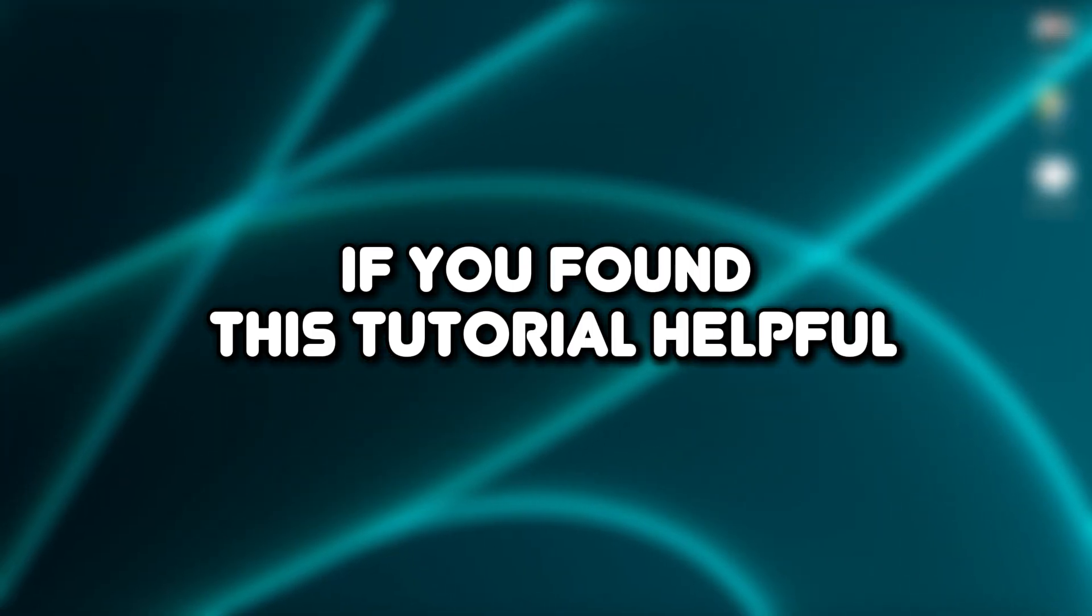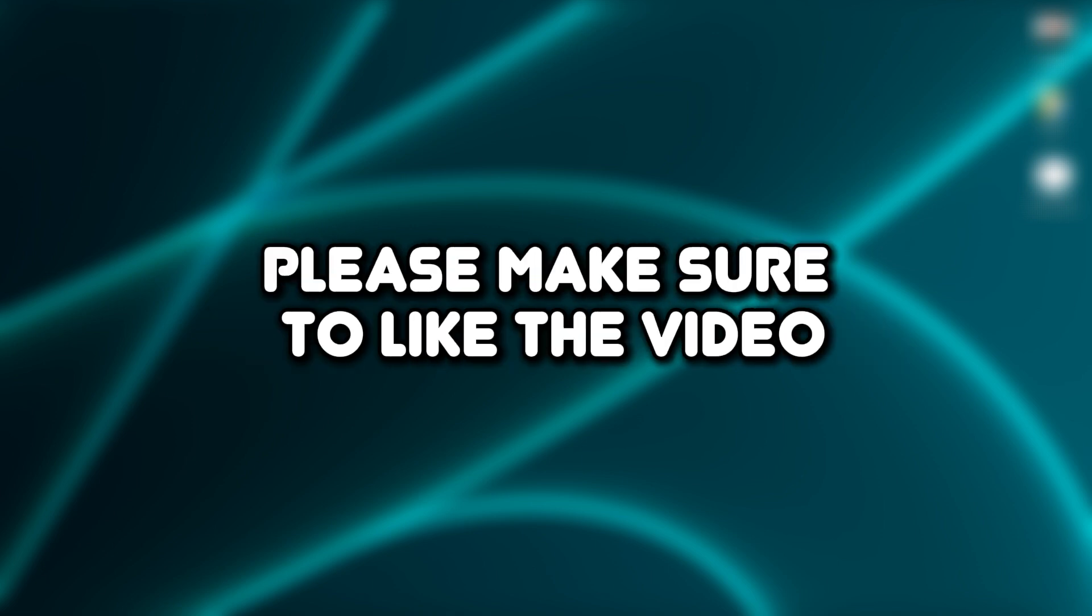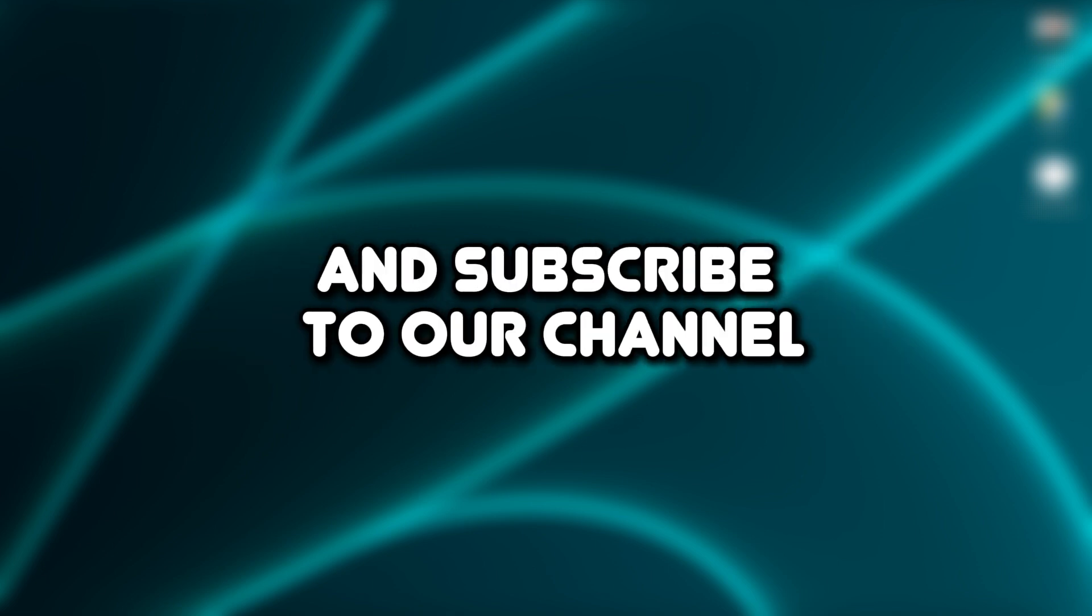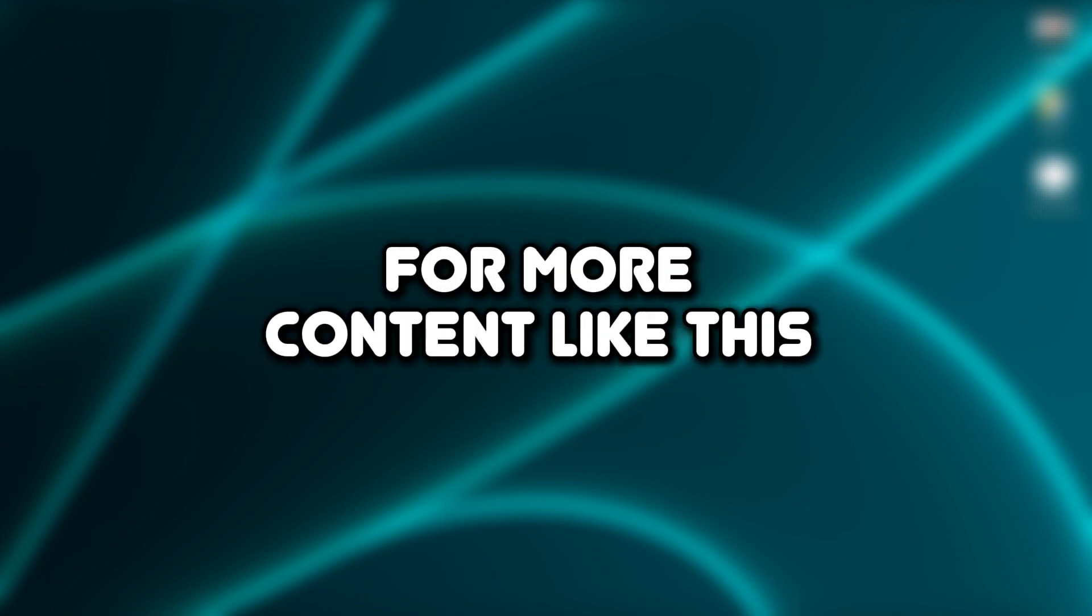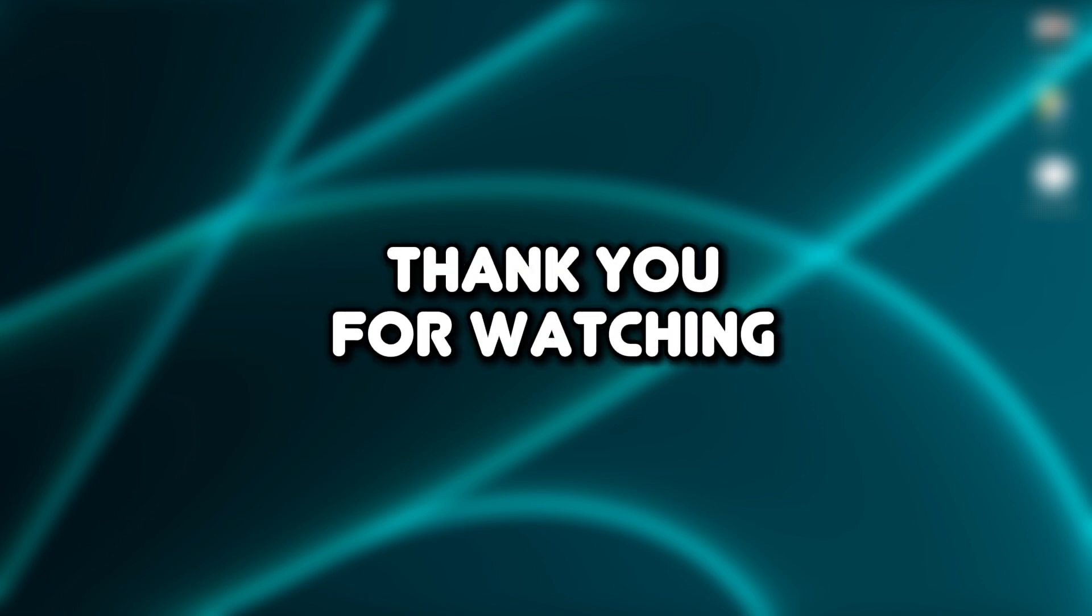If you found this tutorial helpful, please make sure to like the video and subscribe to our channel for more content like this. Thank you for watching.